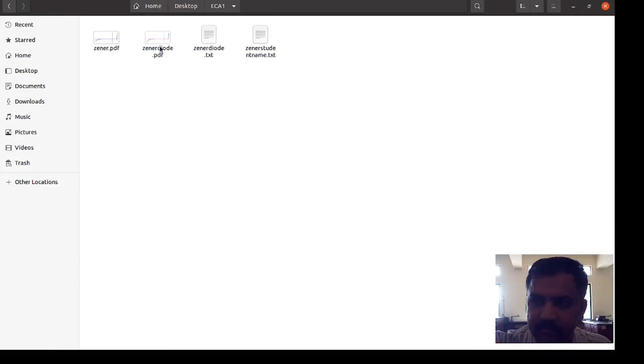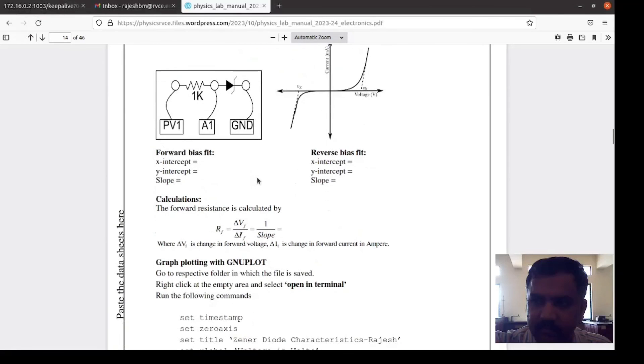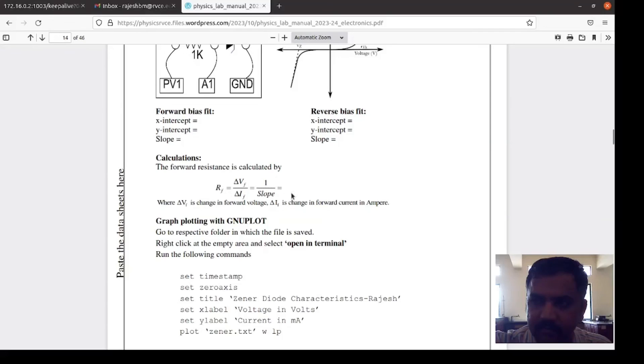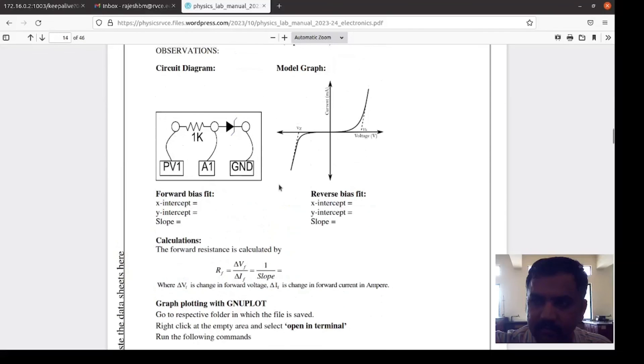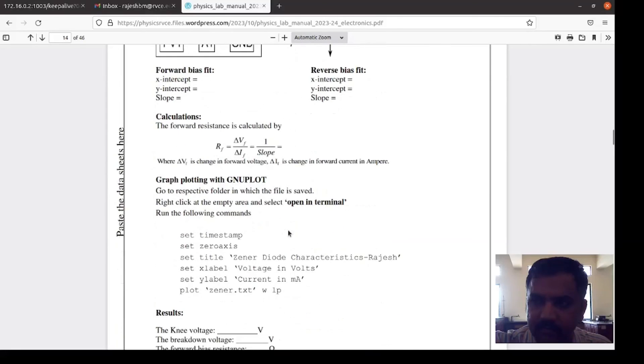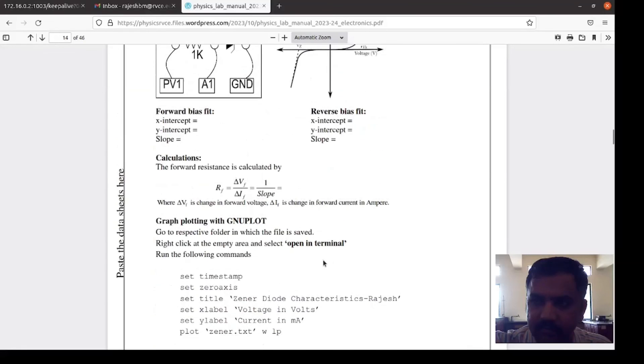Now, what are the things that have to be found out? The forward bias side x intercept, y intercept and the slope has to be noted down. The reverse bias side also, these three parameters have to be noted down. Then we are going to find out forward resistance with the help of the slope in the forward bias side. One over slope gives the forward resistance. And also we should see that current is in milliamps, so accordingly the calculation has to be done. These are the results: the knee voltage, breakdown voltage, and the forward resistance. These three parameters have to be calculated. This is how we have performed the Zener diode characteristics.